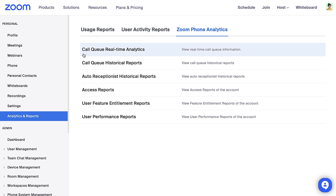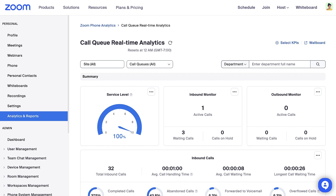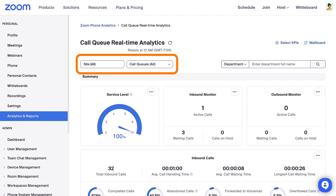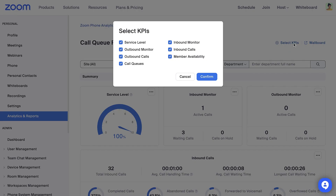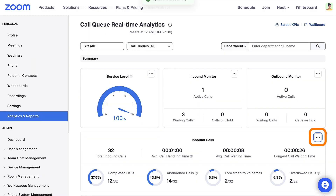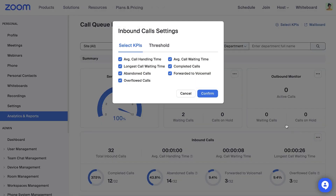Select Call Queue Real-Time Analytics. This page will automatically update to include ongoing calls. You can only view analytics for call queues you are a member of. Here you may select a specific site or call queue. Use the gears icon to customize the KPIs shown, and click the ellipses to further customize the metrics displayed.